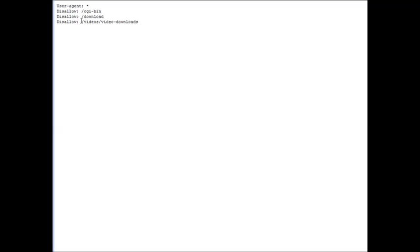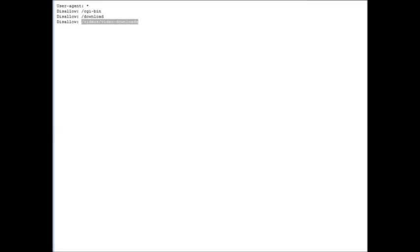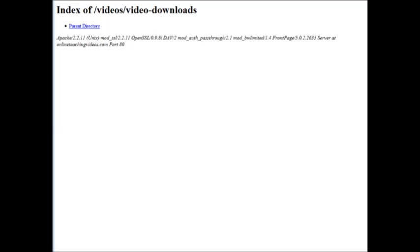What they could do is they could take this now, copy this and then put it into their browser behind our main domain name. So onlineteachingvideos.com/video/video-downloads. If they key that into their browser and hit enter, it brings up whatever is in that directory. There happens to be nothing in it at the moment because I just created it for this example.